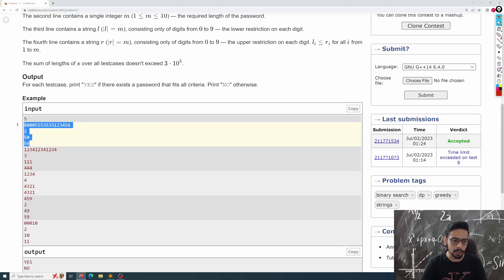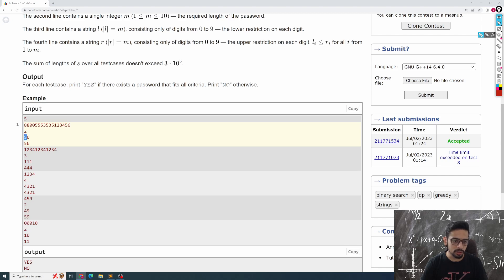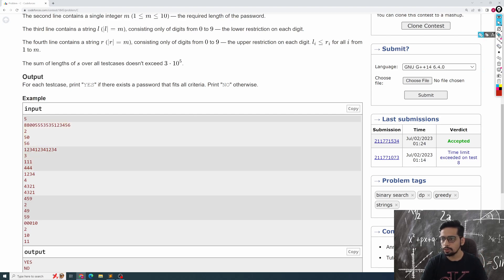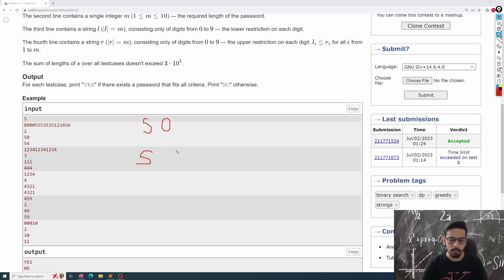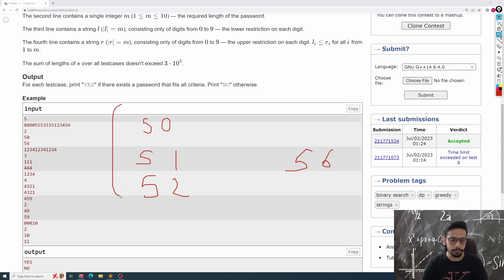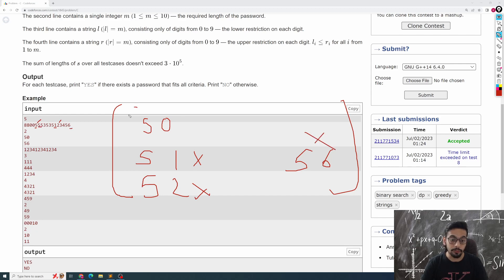Let's look at the first sample. This is the database of passwords. Monocarp wants to create a password of two digits where the first digit is between 5 and 5, and the second digit is between 0 and 6. So the first digit has to be 5. The second digit could be 0, 1, 2, all the way to 6. Now 51 is not allowed because it appears as a subsequence in the database. Similarly 52 and 56 are also not allowed. However, 50 is allowed, so Monocarp can create a strong password and the answer is YES.